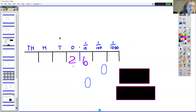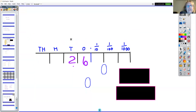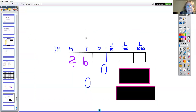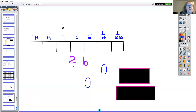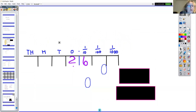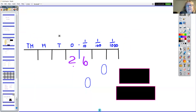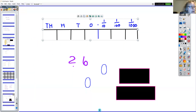2.6 times by 10 is 26. Times it by 10 again it's 260. Divided by 10 it's 26. Divided by 10 it's 2.6. All you need to do is move the decimal point around to multiply and divide by powers of 10.